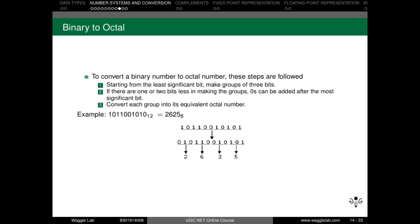Next is binary to octal conversion. Starting from the right side of the binary number, we group bits into sets of 3. If a group has fewer than 3 bits, we add zeros to complete it. Then we find the octal equivalent of each 3-bit group. For example: 101 equals 5, 010 equals 2, 110 equals 6, and 010 equals 2. Reading the result, we get 2625 as the octal equivalent.